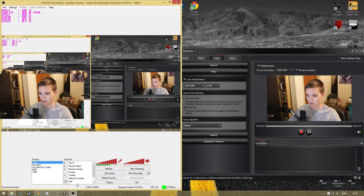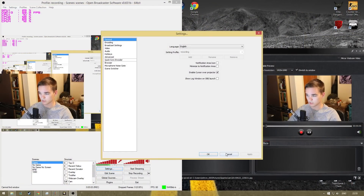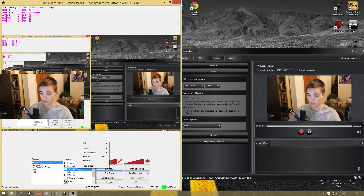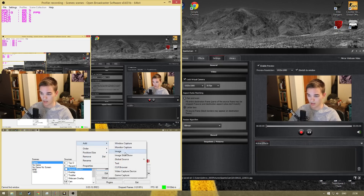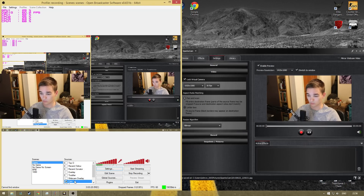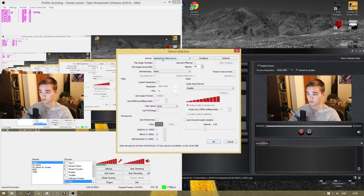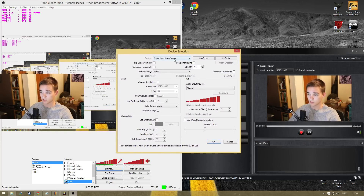Let me actually show you what you do. If you haven't used a camera before and want to set one up, you right-click on the scene you want to add it to, then go to Add and select video capture device. Then you come up with this window here and choose SparcoCam video source.